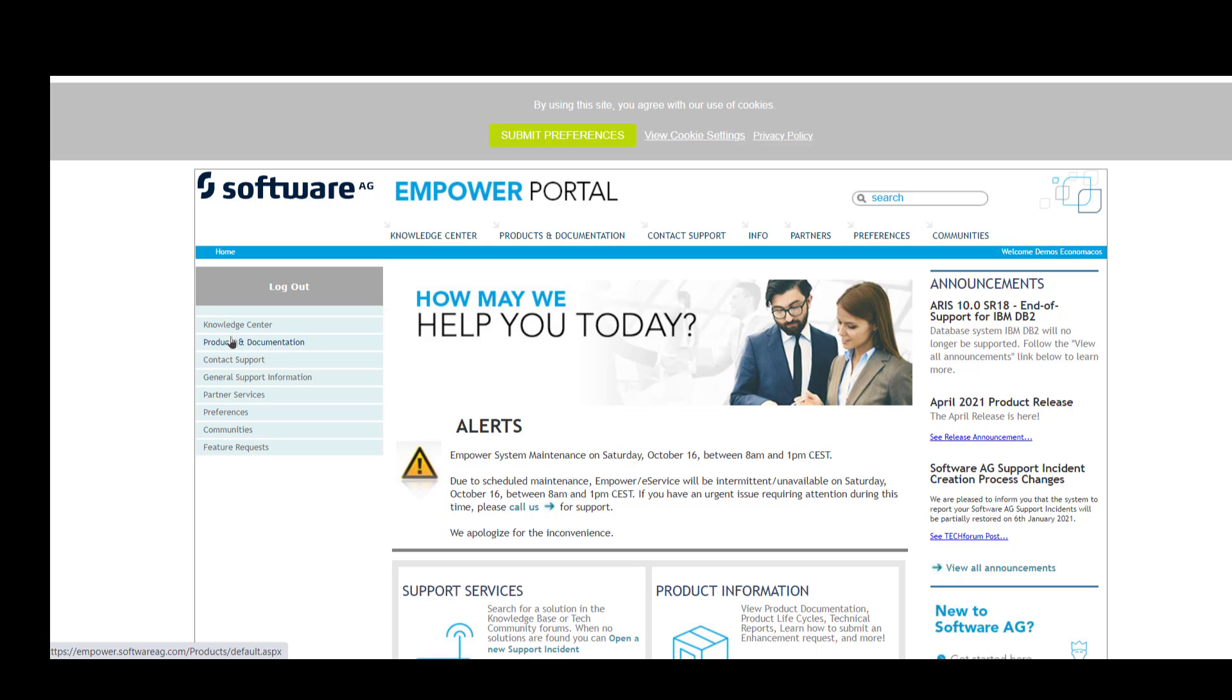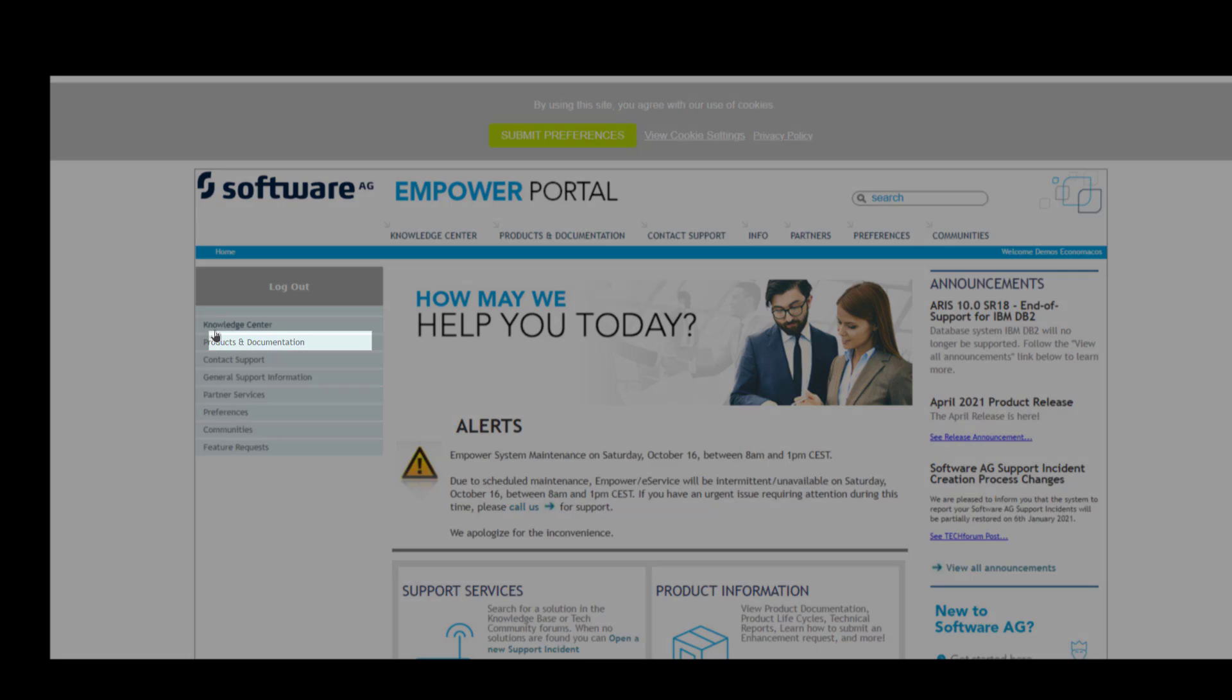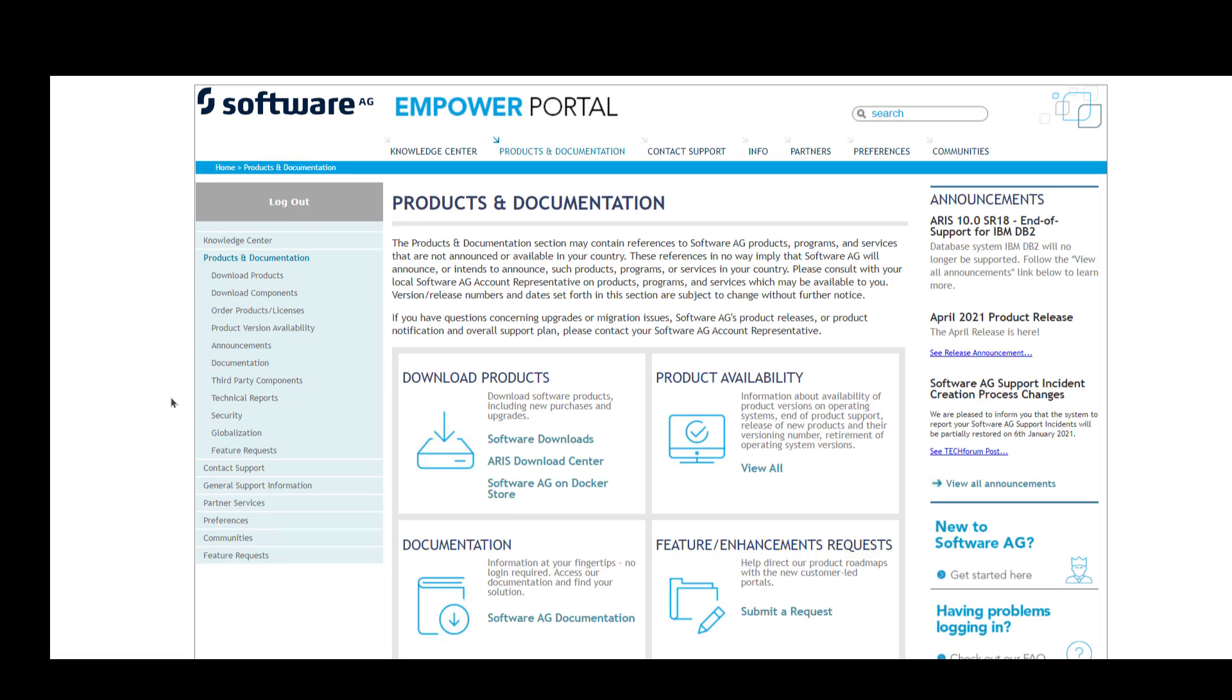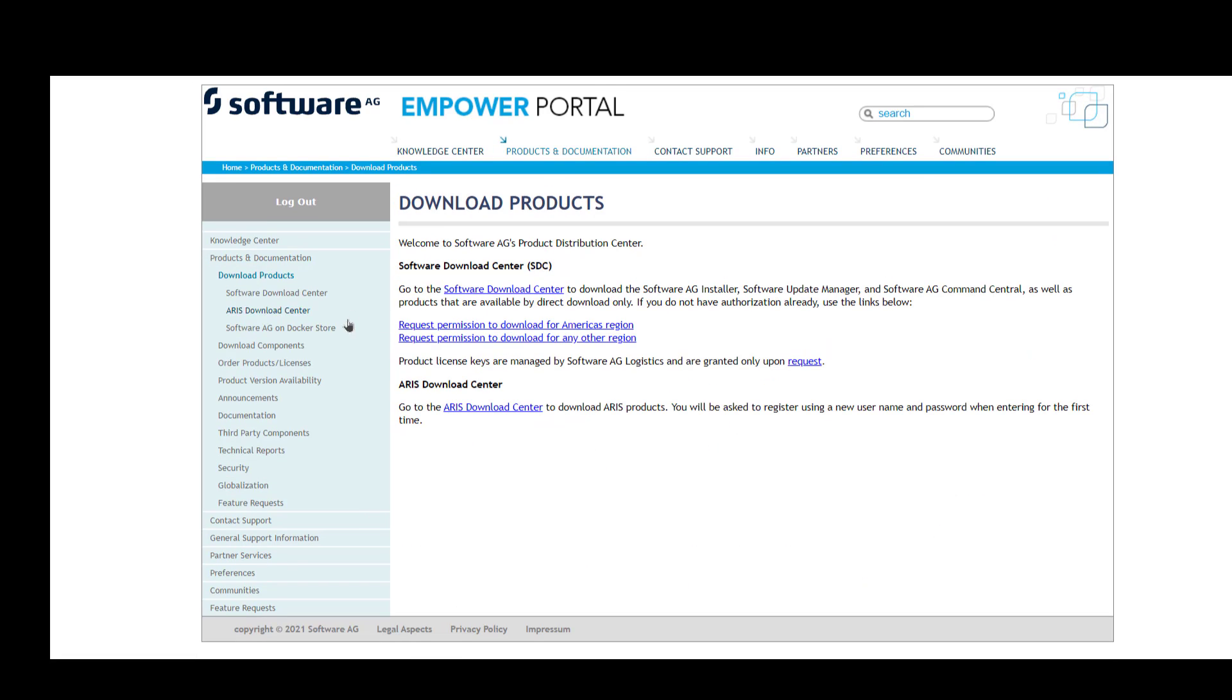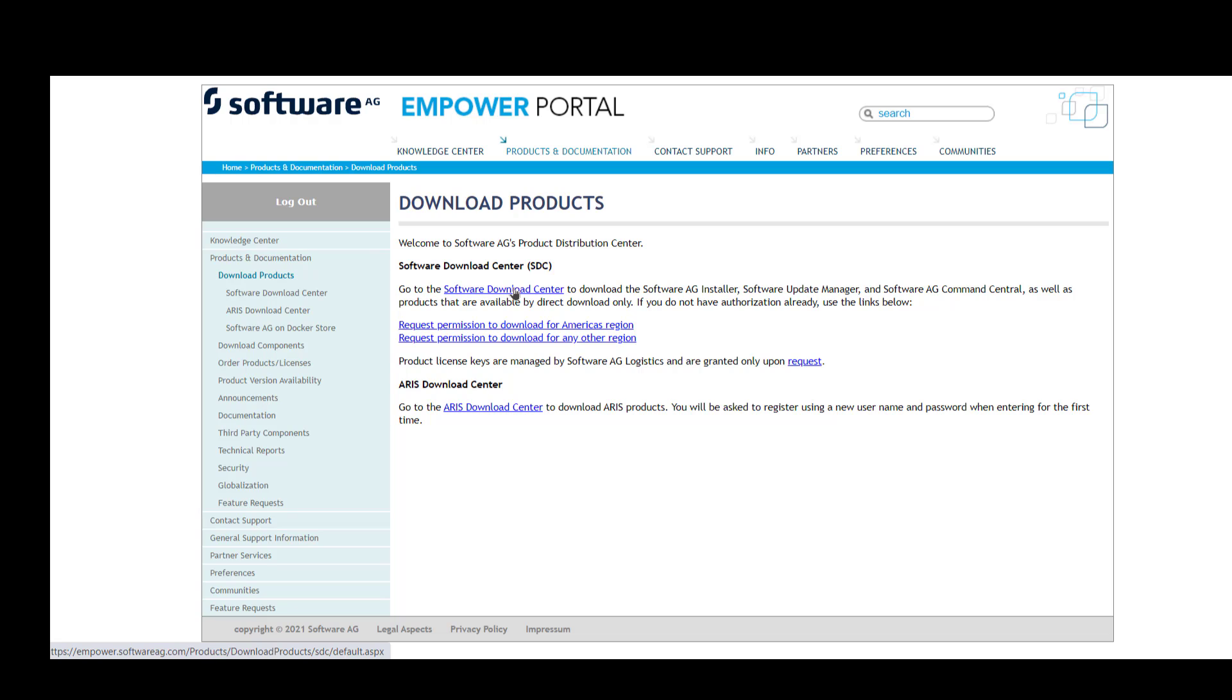Usually it'll be the main contact person on the Empower account. So having said that, let's continue. Click on Products and Documentation, then click on Download Products. Then you'll see that you have a few options here. Usually you don't need to request permission because typically the main contact on the Empower account has the ability to download software. Click on Software Download Center.